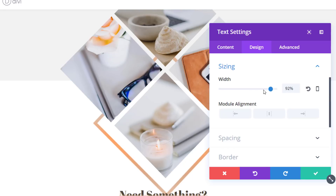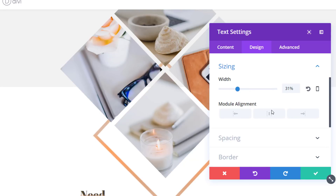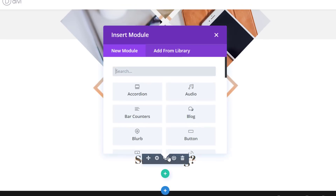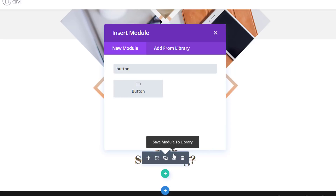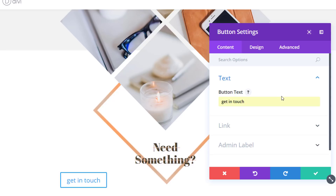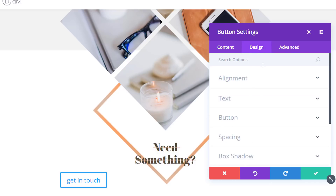Move on to the sizing subcategory. We're going to use a width of 31% and a center module alignment. Now we can go ahead and create a button right below this text module. Add some button text, and then move on to the design tab. Don't forget to add a link to your button.